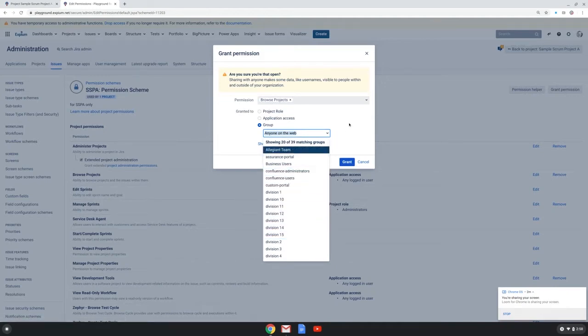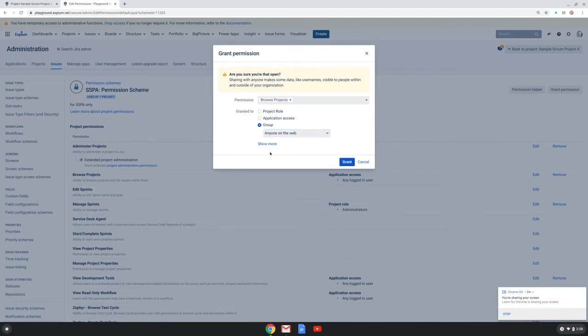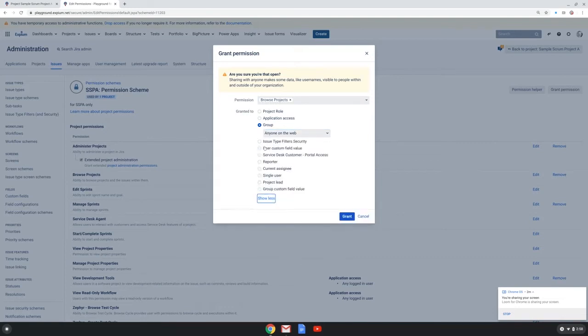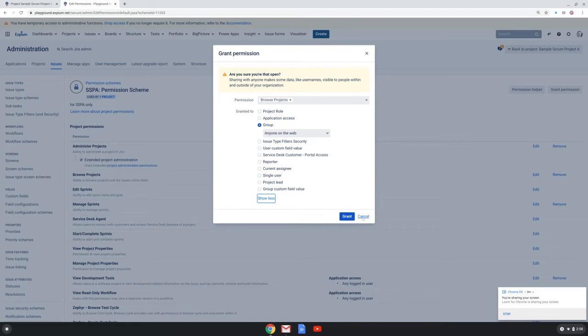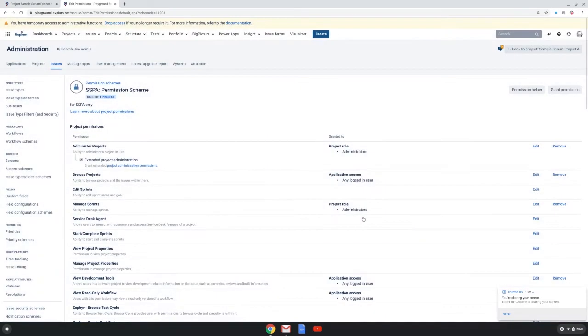Groups can only be updated by the Jira admin. And if I click the show more option, I can see a number of other user-centric options that I can grant these permissions to. Cancel for now.